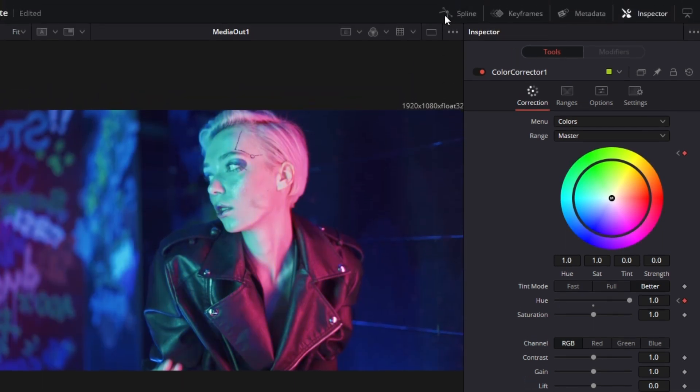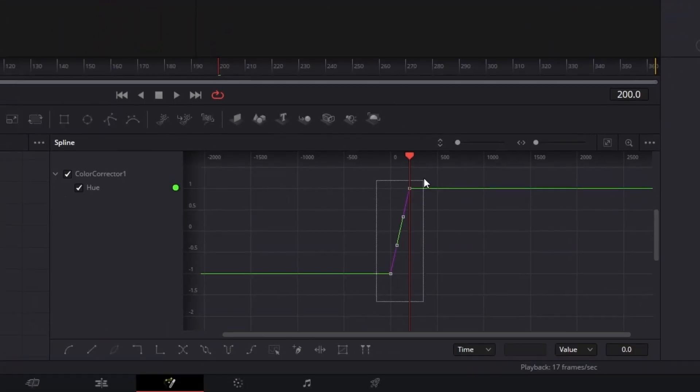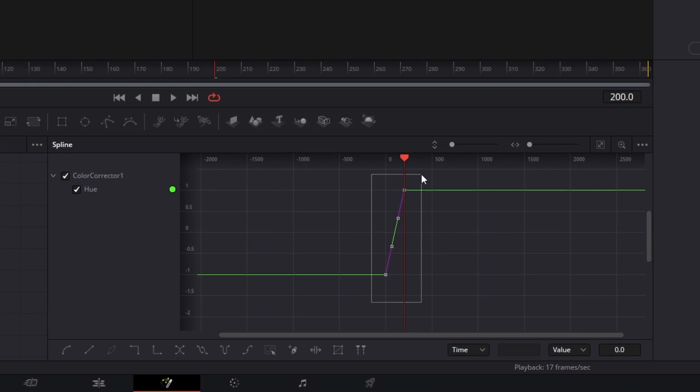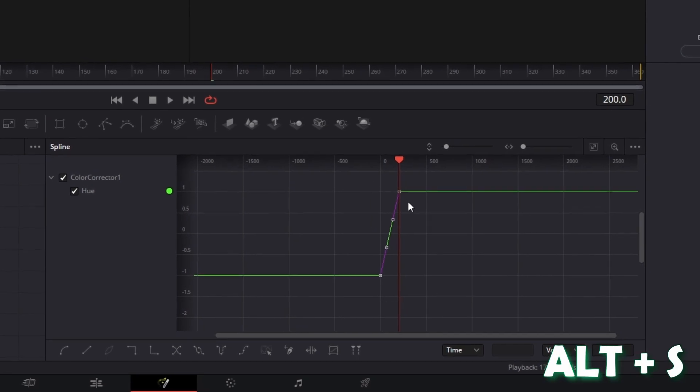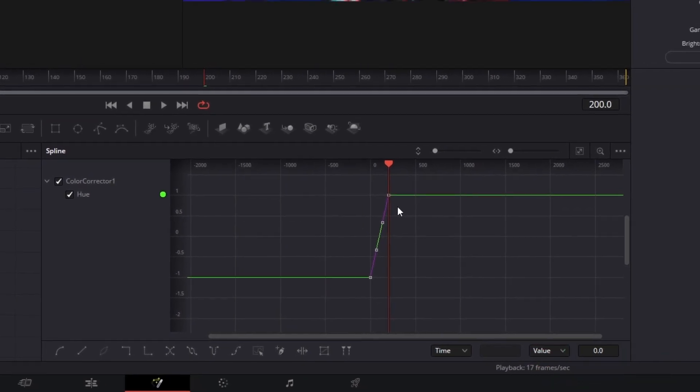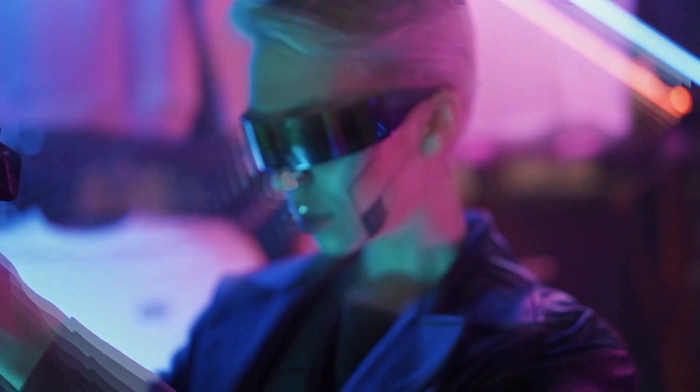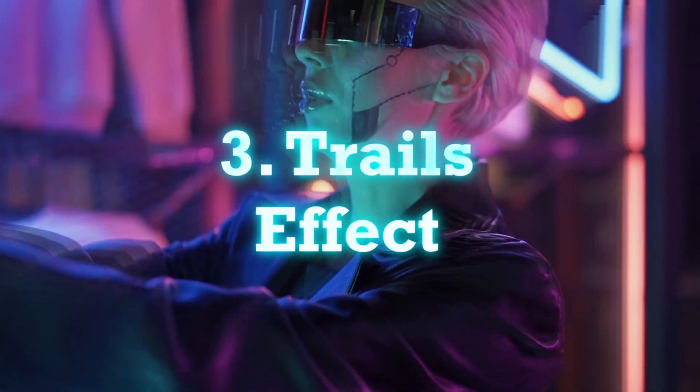Again left-click the Spline tab, highlight both keyframe points, and press Alt and S at the same time. Now we will move on to the next effect: the Trails effect.